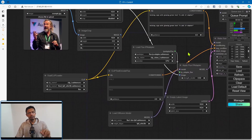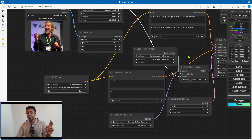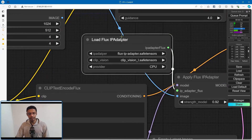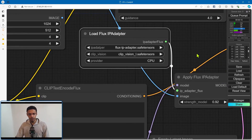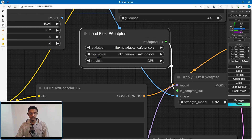Remember that we downloaded two models — the Flux IP adapter and the CLIP vision. Those two go inside the load flux IP adapter node. We have a field for the IP adapter model and then the CLIP vision, so just select them from there.